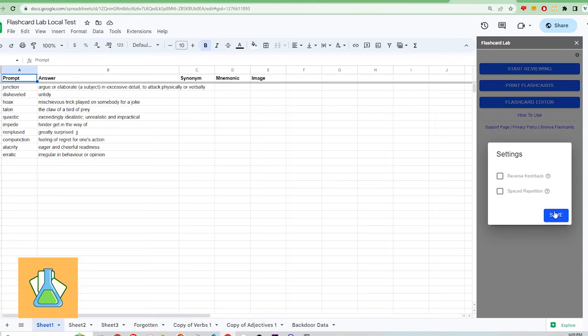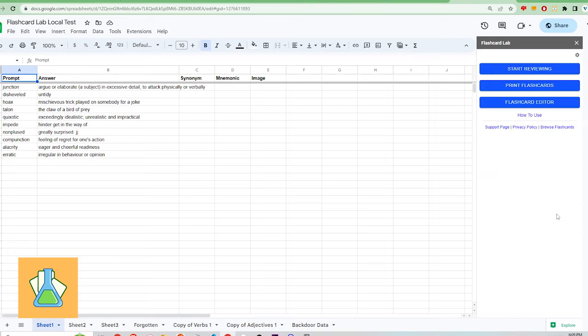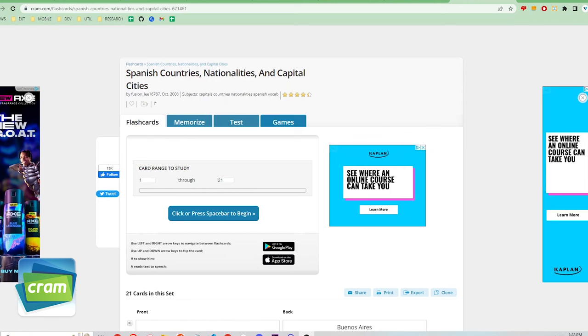As for rating Flashcard Lab's user experience and learning curve, it is definitely better than Anki. And although close, not quite as simple and intuitive as Quizlet. For this reason, I rate Flashcard Lab a 4 out of 5 in this aspect.